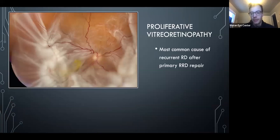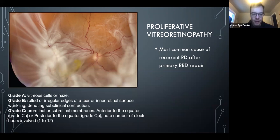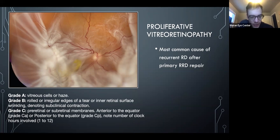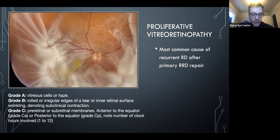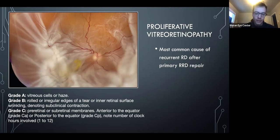This is a tractional detachment from PDR. If they ask about PDR, they'll probably ask about it as the most common cause of recurrent retinal detachment. The PVR grading system: grade A is vitreous clumps or cells; grade B is rolled edges, especially on a break; grade C is pre-retinal or sub-retinal membranes, with relevance to whether it's anterior or posterior to the equator and how much retina is involved.